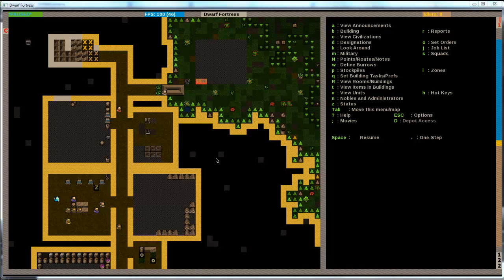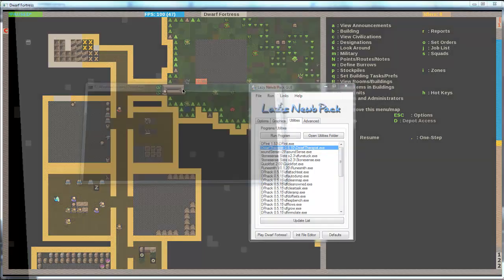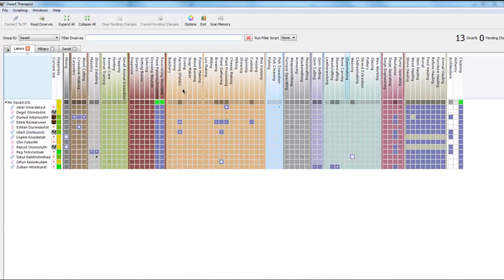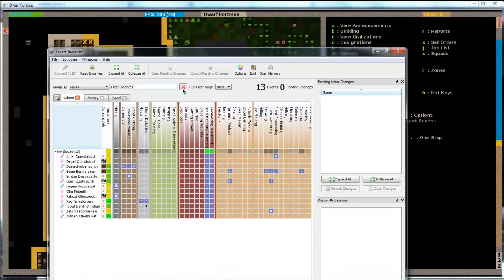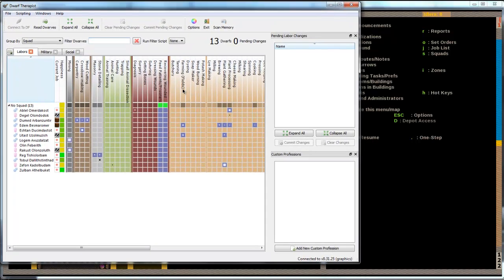Hi guys, this is Lance from Switzerland. I'm going to show you in this tutorial how to use Dwarf Therapist. Dwarf Therapist is a tool that makes your life much easier by telling you what your dwarfs can do, what they're actually doing, and how to give them certain jobs. You start Dwarf Therapist over the lazy newbie pack by double-clicking on Dwarf Therapist and there you go.